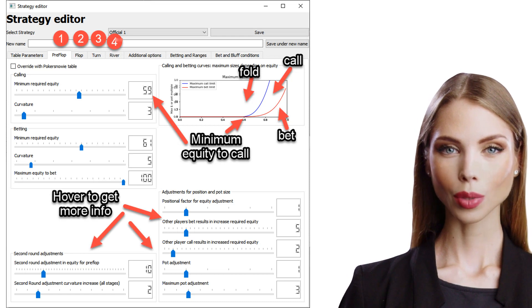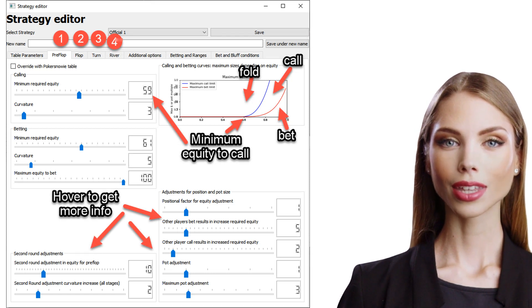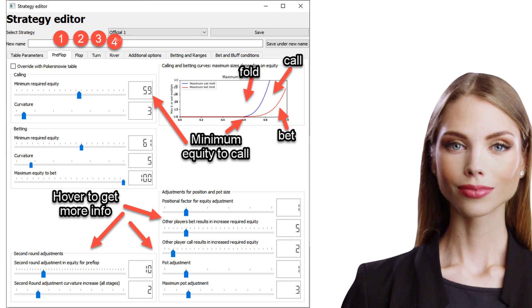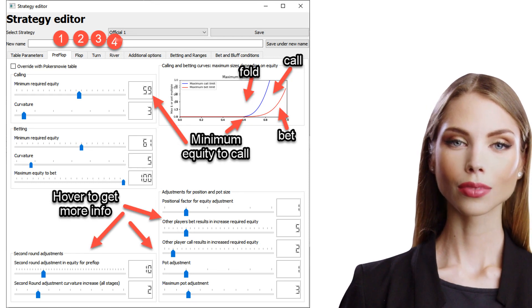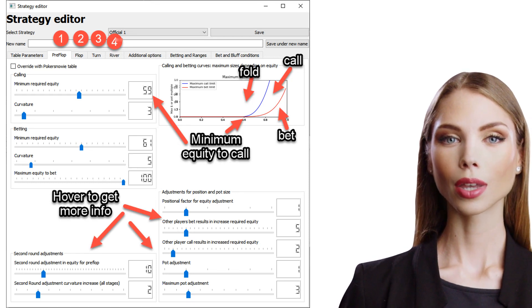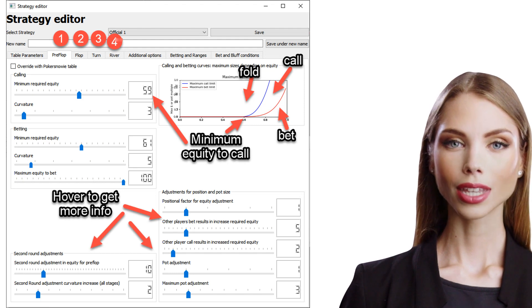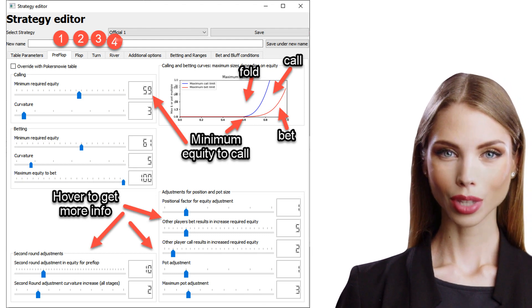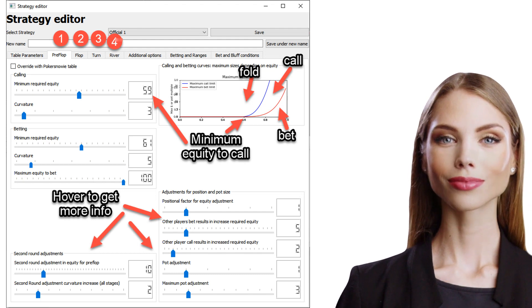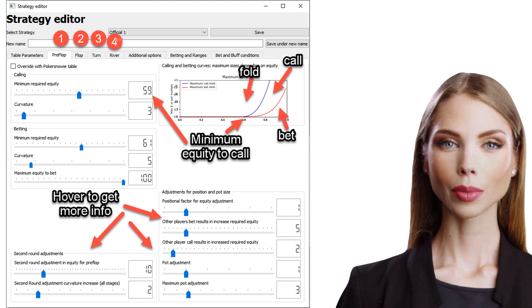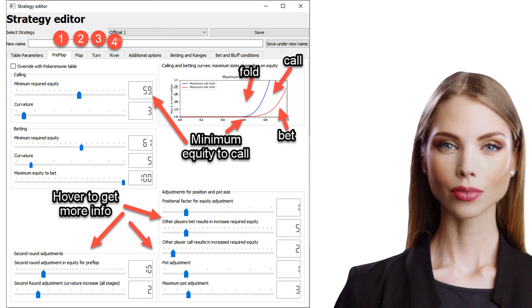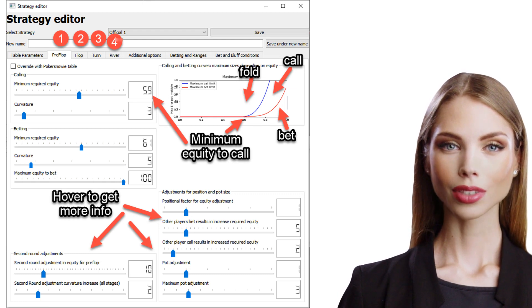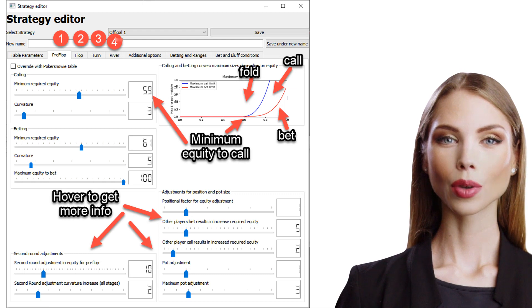Picking up from our previous analysis from the strategy analyzer, if we want to make betting more aggressive, we should either lower its minimum required equity or lower the curvature, which will mainly affect higher equity amounts. Lowering the minimum equity will move the curves to the left. As a result, we will be more likely to be to the right of the curve for a given equity and minimum bet or call amount. As a result, we will be calling and betting more.